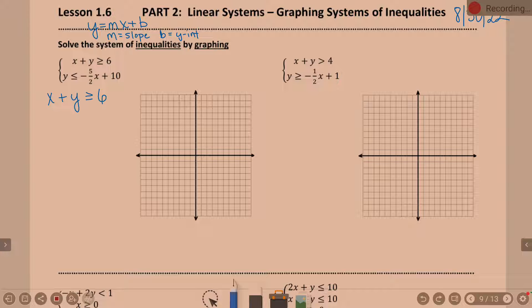I don't know if you need that reminder or not, but just in case. In this case, what do I do to get y by itself? If it's x plus y, subtract the x over, so then I'm going to have y still greater than or equal to. Instead of 6 minus x, I personally prefer to say negative x plus 6.